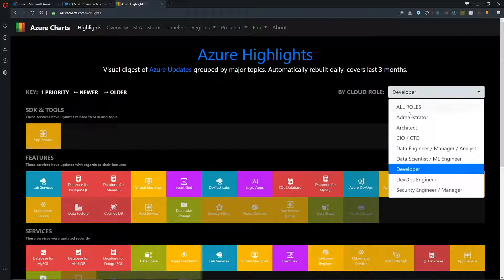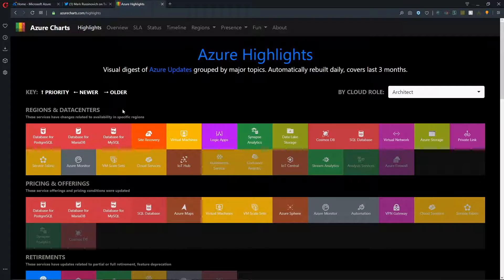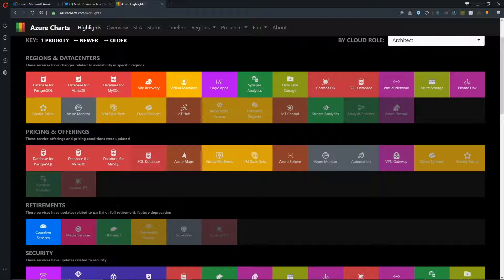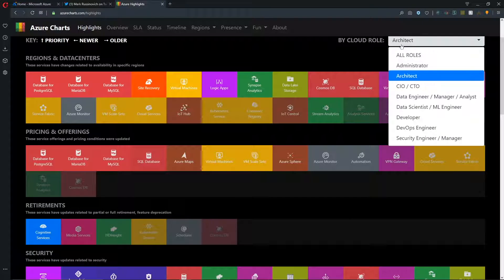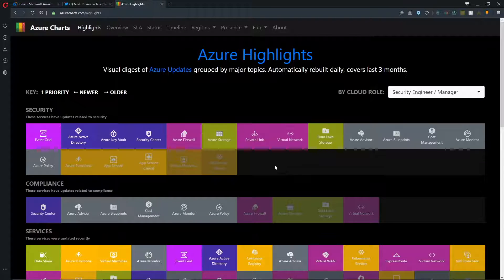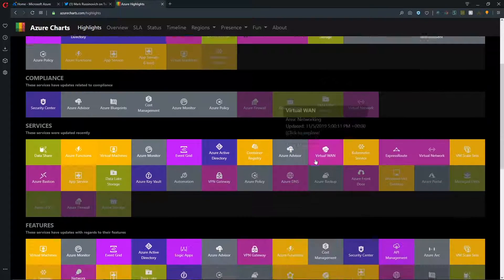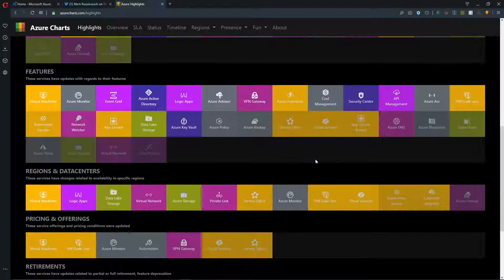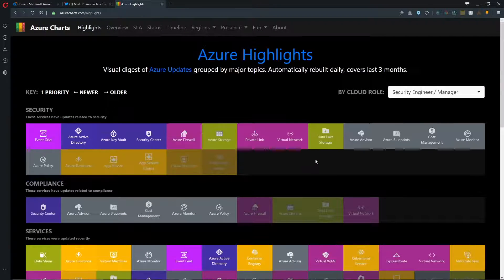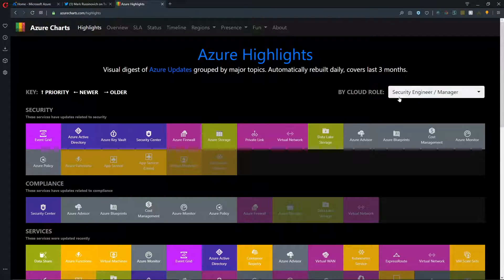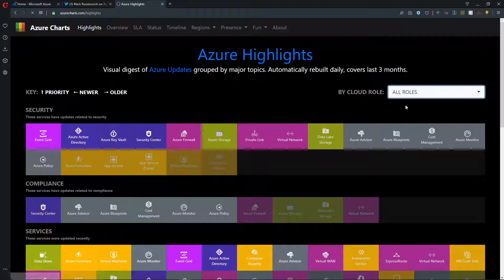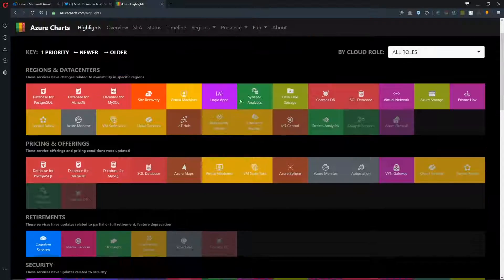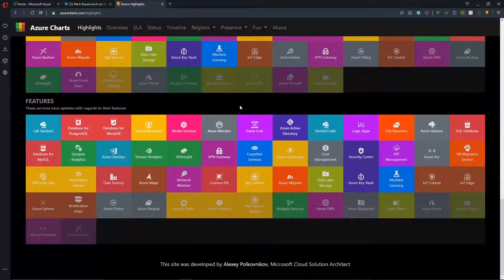But let's take a look at if we were an architect, then we'd be more focused on things going on in Azure regions and data centers, price offerings and service retirements. And then also looking at a security focused role, obviously security compliance, governance type of features and services are at the top of our list. So a great way to look at this data in a cloud role focused manner. And then you can also look at it in all roles, which will just show you all of the data.